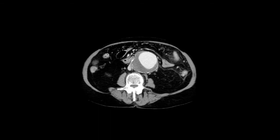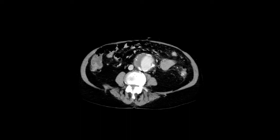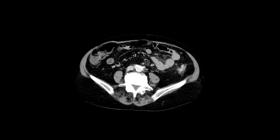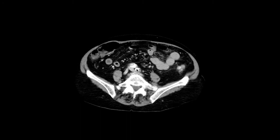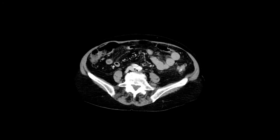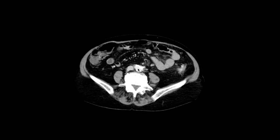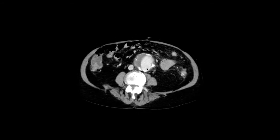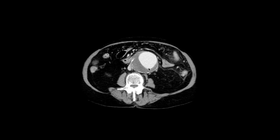This is an abdominal aortic aneurysm, and you can see it gets smaller and smaller as the aorta splits into the common iliac artery. This is an AAA, also known as an abdominal aortic aneurysm.